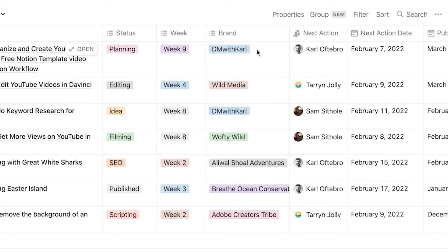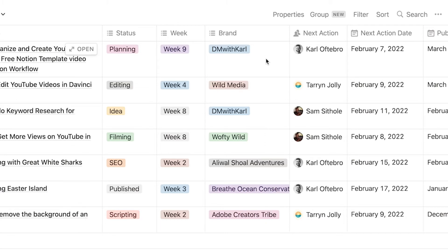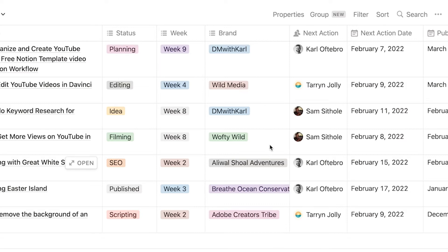Then we have our different brands so DM with Carl is our main channel and then we have Wild Media which is a company that we use to film, edit and optimize YouTube videos for clients and that's why we have so many different clients in our database and then we separate it by brand so we can create filters and just look at individual brands when we are working on that.